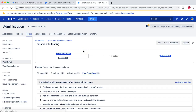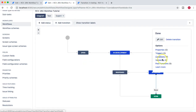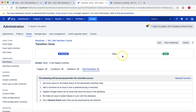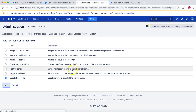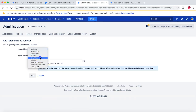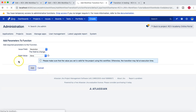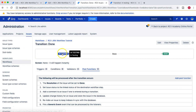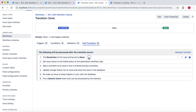I won't change it here. Instead, I'll add this post function for another transition. Let me go back, and we'll use this post function for Done. So when an issue moves from In Testing to Done, we'll add 'Update an Issue Field', choose the Resolution field, and set the resolution to Done. That will happen automatically — as soon as an issue moves from In Testing to Done, the resolution will be set to Done automatically.